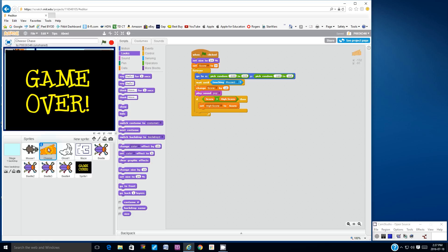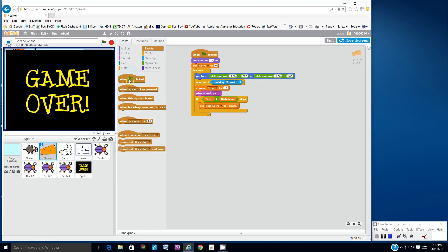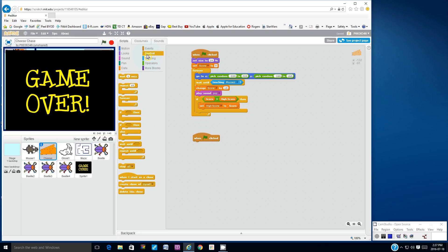I can add one more script here. I'll go to events, I'll go to when the green flag is clicked, go to the control blocks, I'll go to forever.